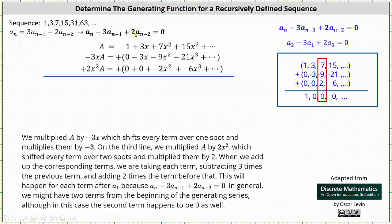And then because of the plus two times a sub n minus two, in the third line we multiply A by two x squared, which shifts every term over two spots and multiplies by two. Two x squared times A is equal to zero plus zero plus two x squared plus six x cubed plus dot dot dot. When we add up the corresponding terms, we are taking each term, subtracting three times the previous term and adding two times the term before that. This will happen for every term after a sub one because a sub n minus three times a sub n minus one plus two times a sub n minus two equals zero.